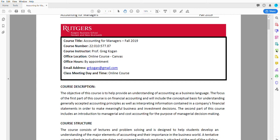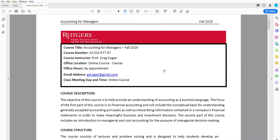Hi everyone, my name is Professor Gregory Kogan. Welcome to Accounting for Managers, Fall 2019. I want to introduce myself and our course. I am a lecturer at Rutgers Business School and I am a CPA.